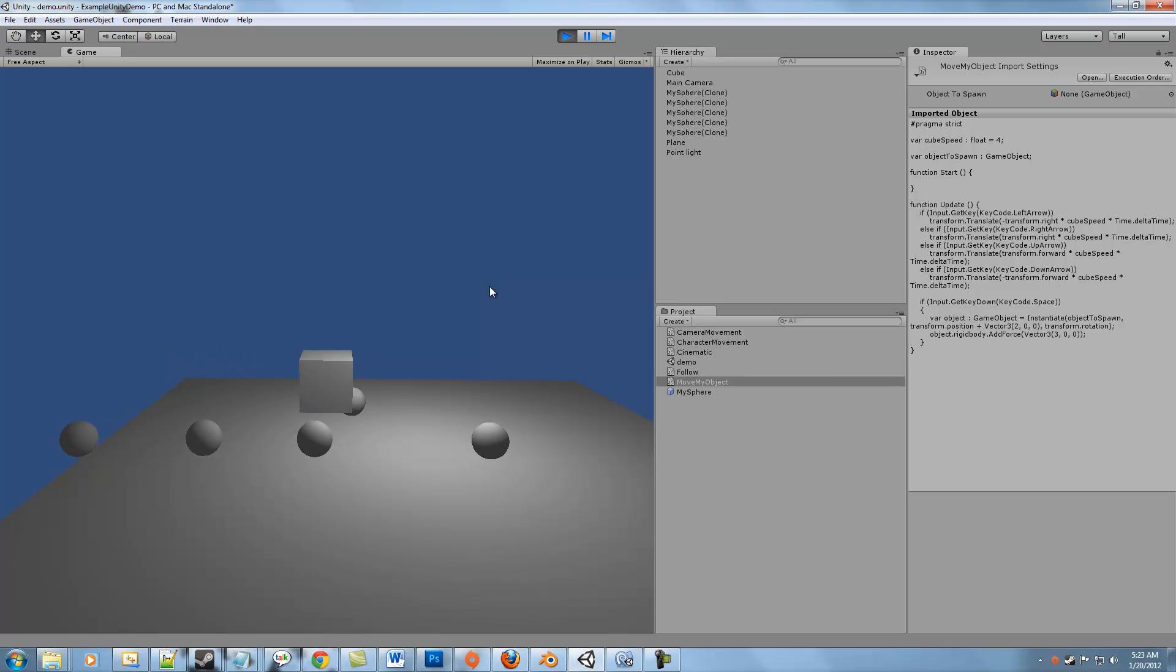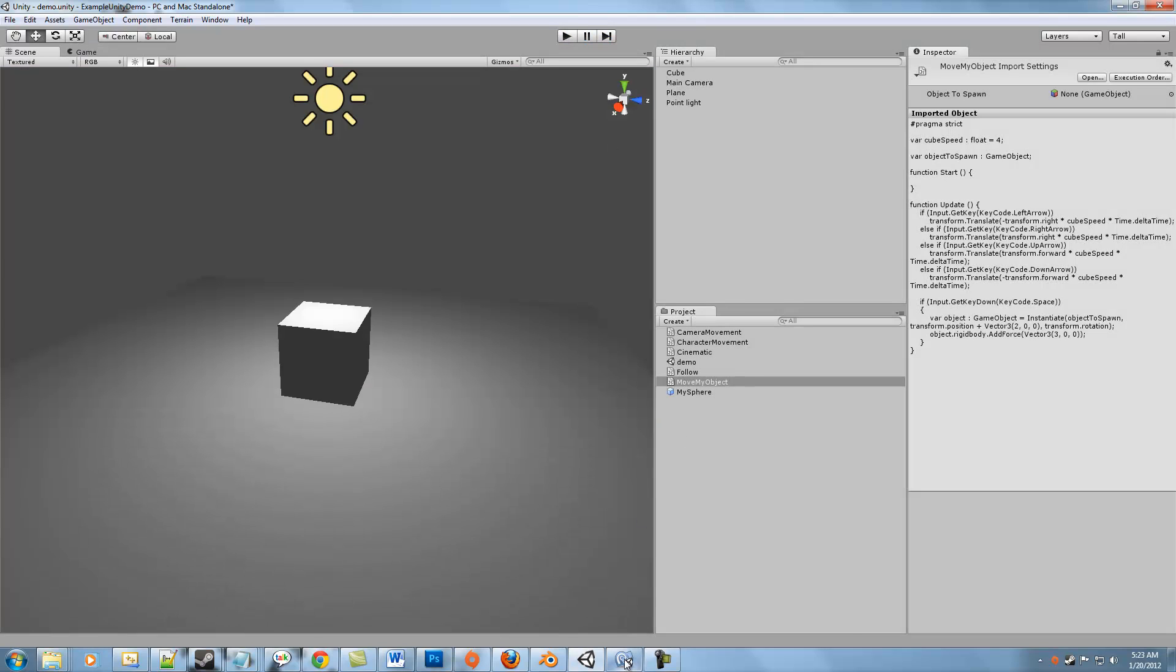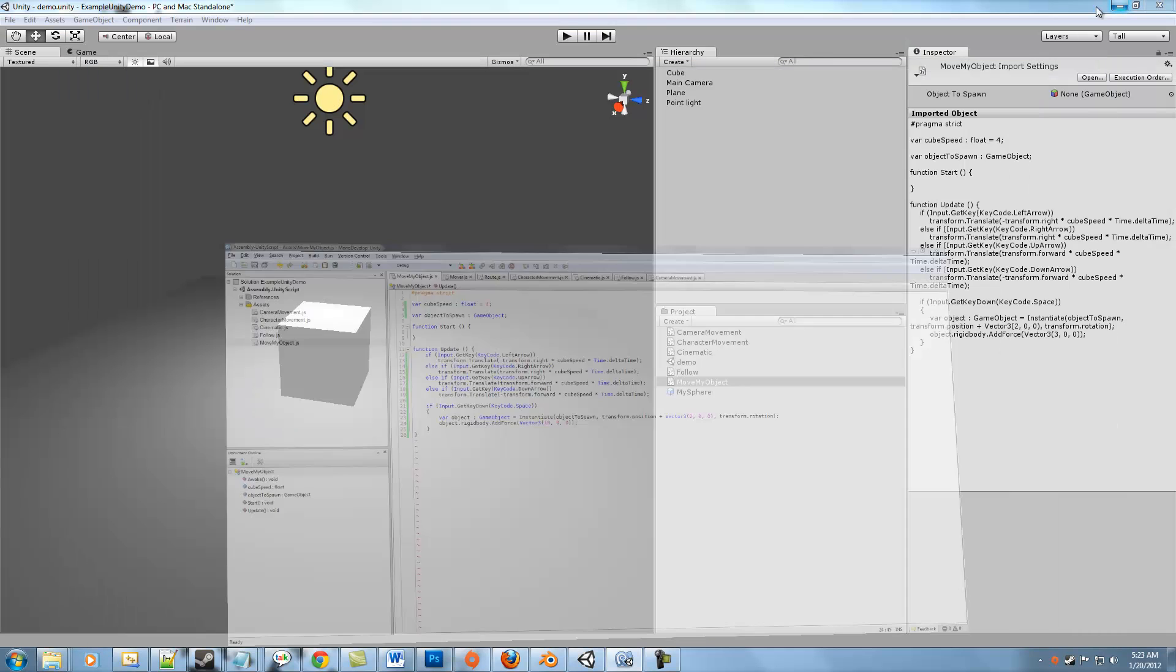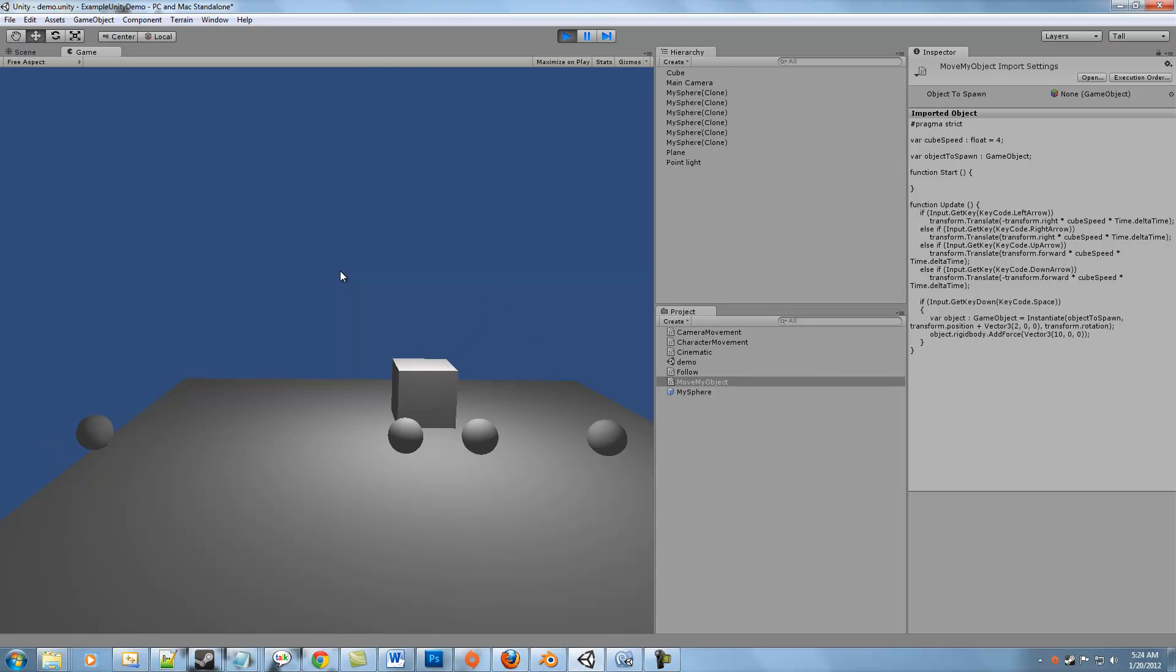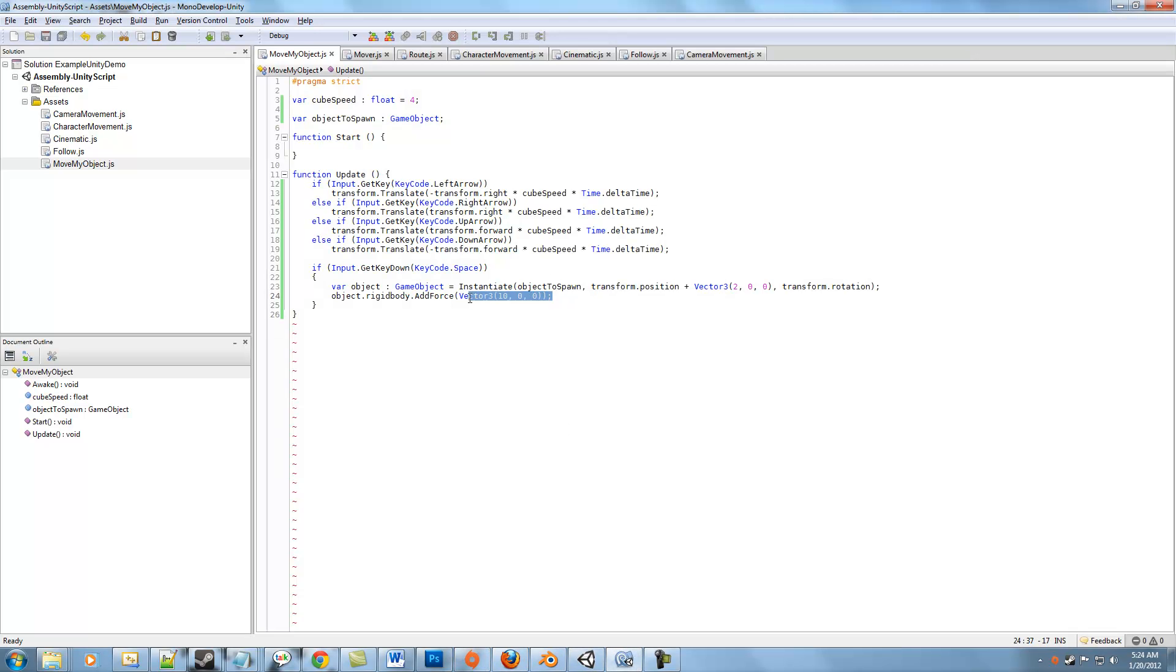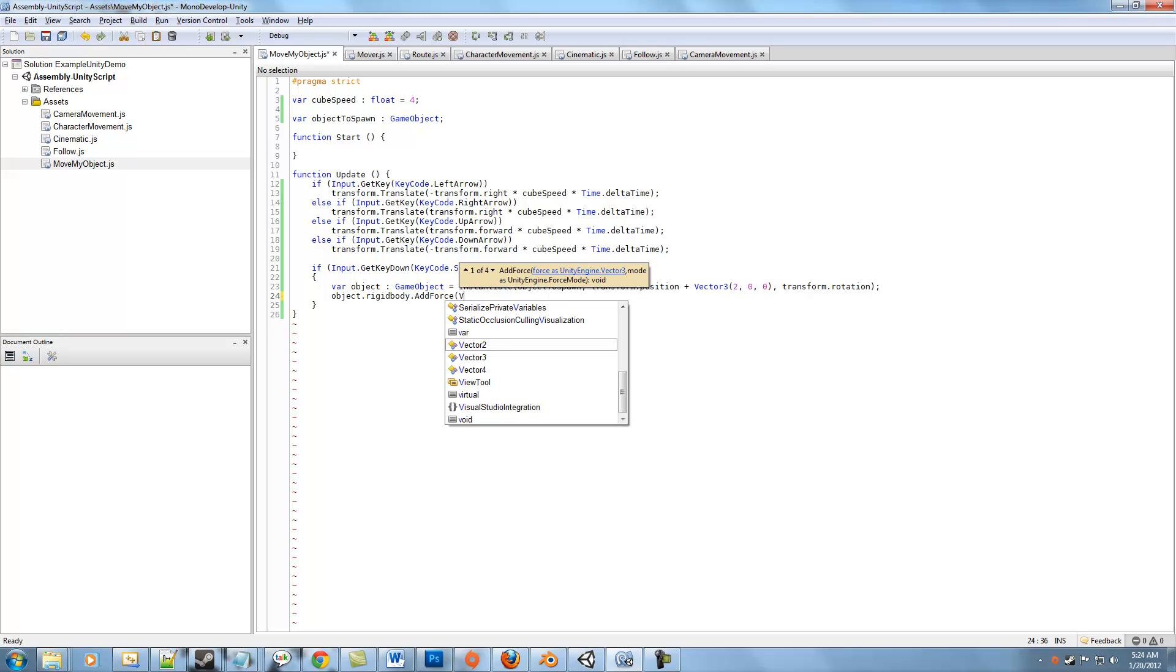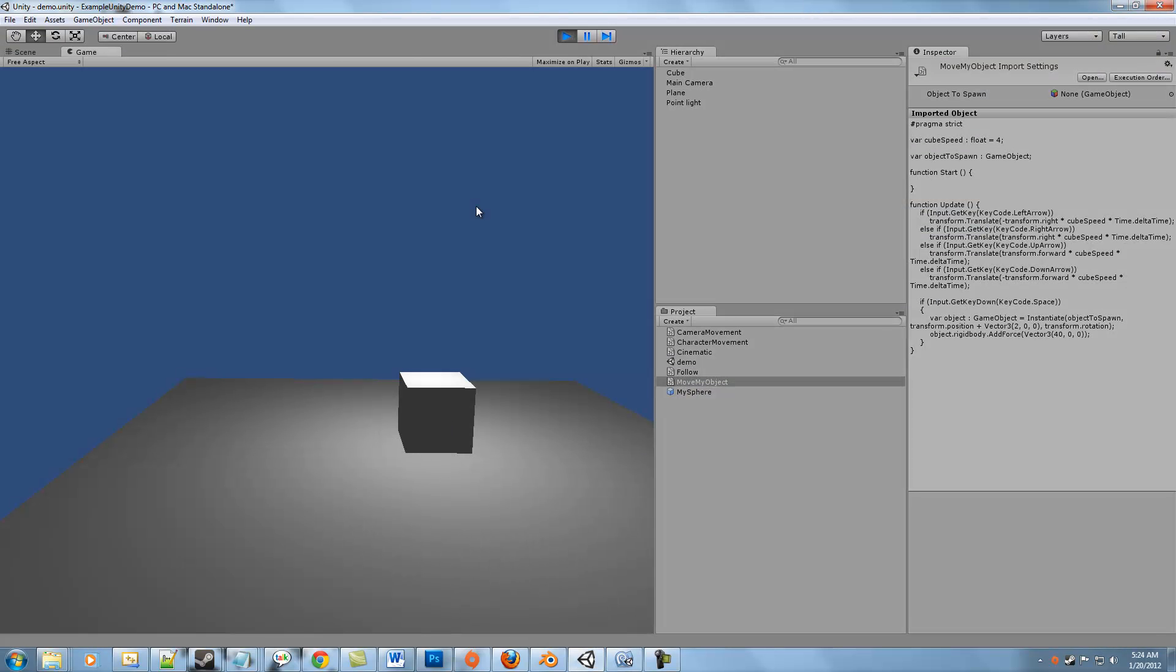It's not giving much of a force. Let's see if we can make that a little bit clearer. I'm wondering if I'm actually giving that the right values. AddForce, Vector3. Let's try a very big force. Okay, that's better. We're getting something there.